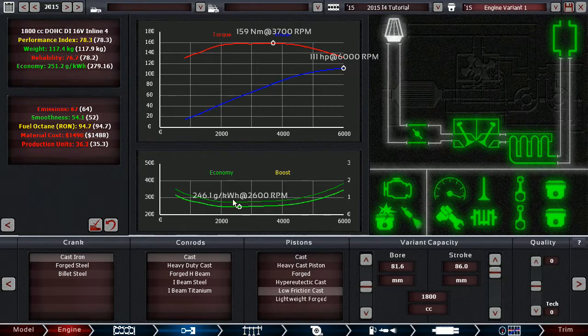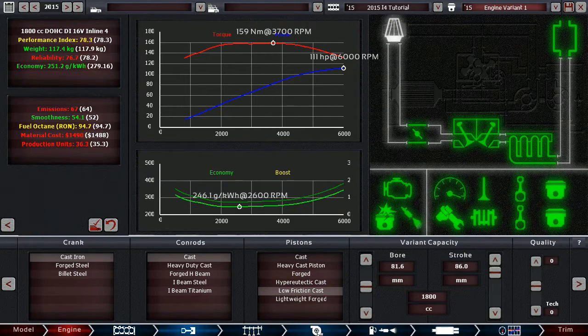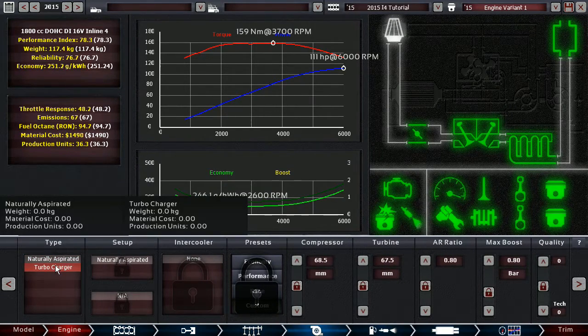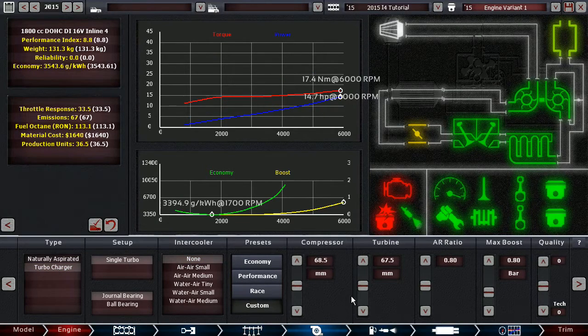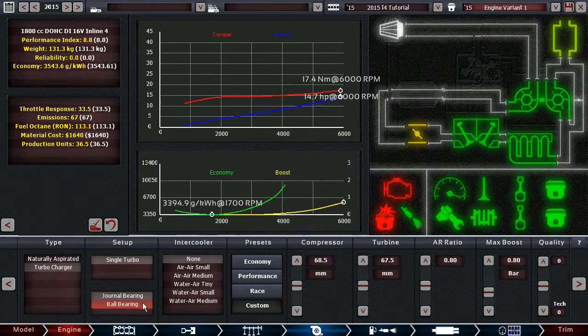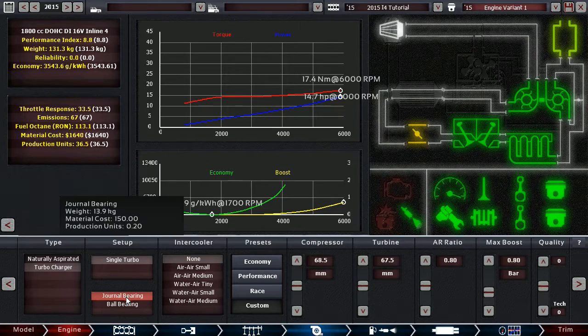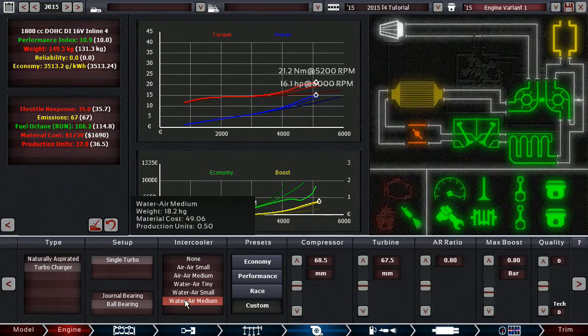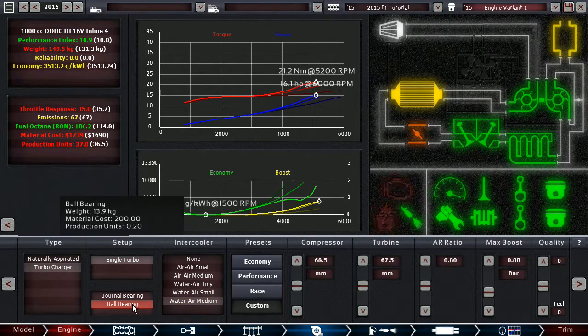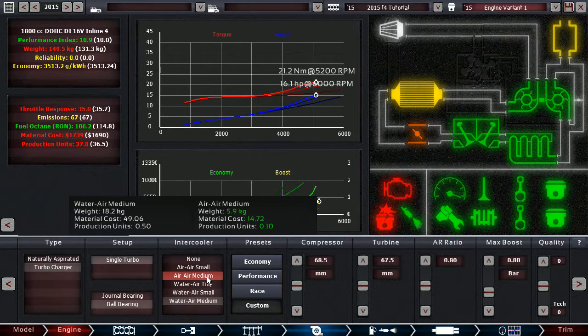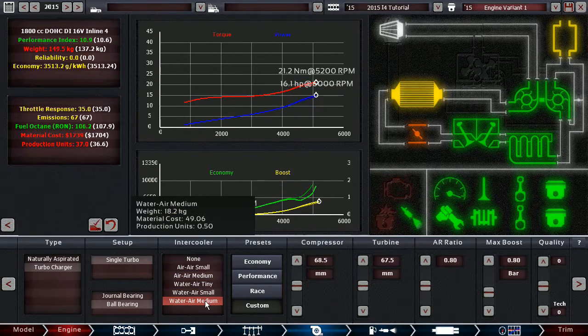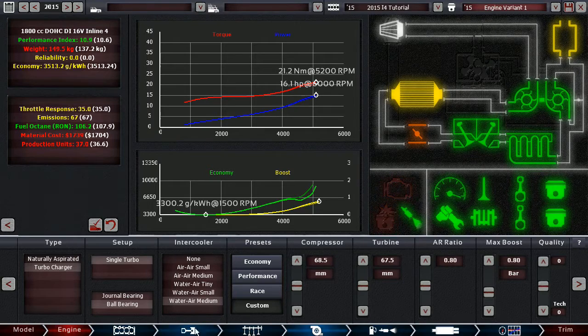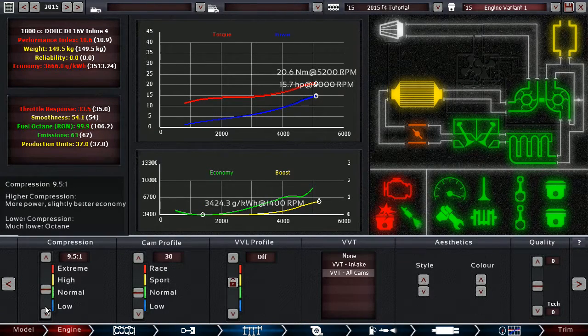reliability went down because we went for turbos, but you know, oh no wait, turbo charged it a bit. It's okay, first of all, we're going to use ball bearing and then a medium water to air cooler,